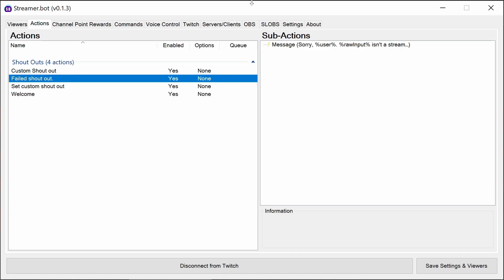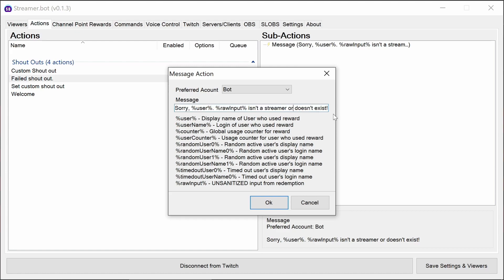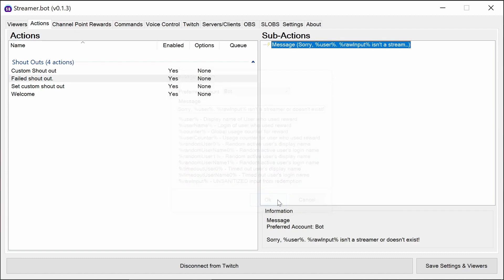Let's have a look at the four actions behind the shoutouts and welcome code. We'll start off with the failed shoutout. This is very simple, saying back to the user from the command that the raw input, so typically the shoutout target, isn't a streamer or doesn't exist. So it picks up if they have played a game or not.